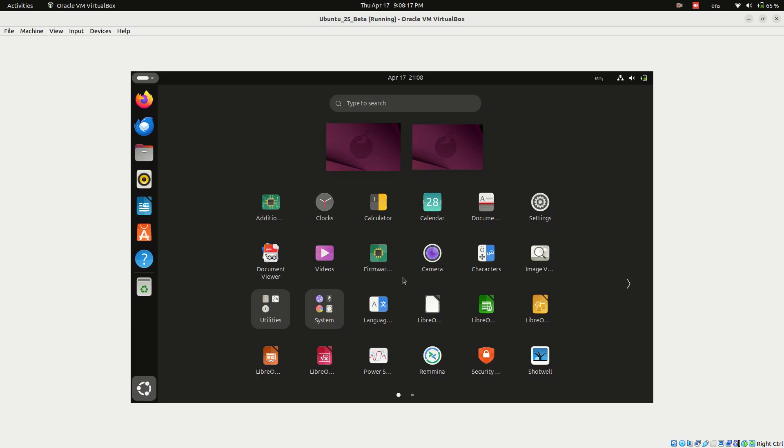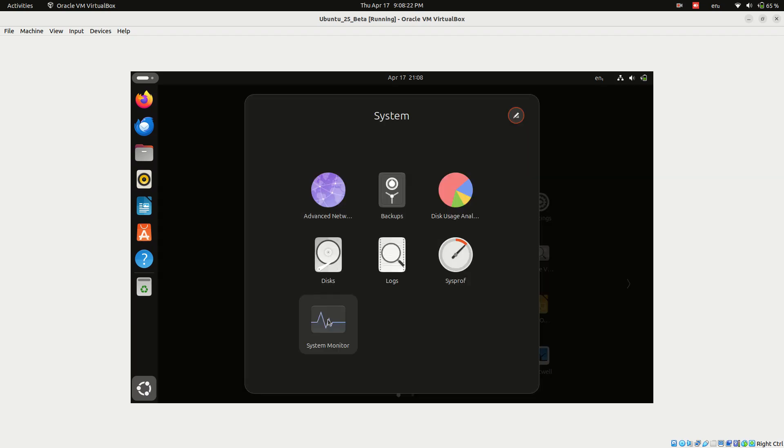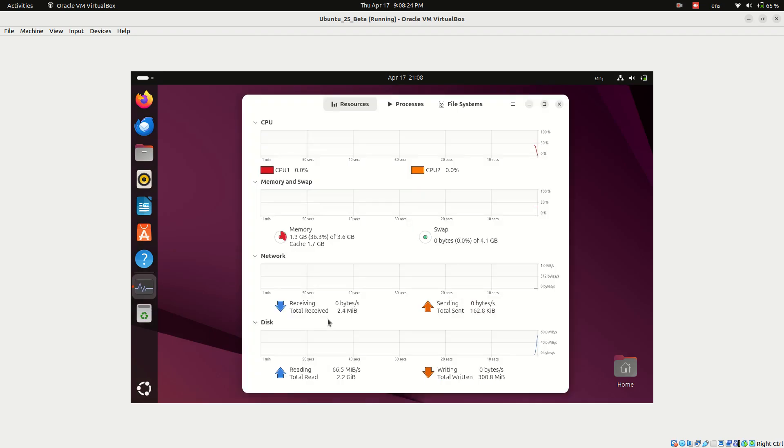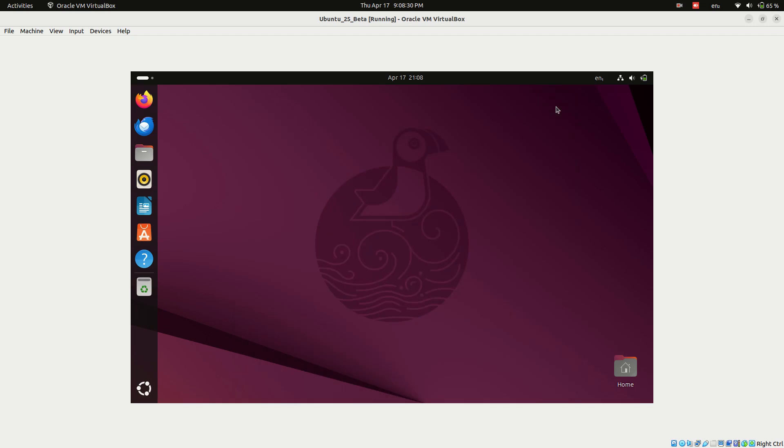And that's it! You've successfully installed Ubuntu 25 Plucky Puffin. If you found this guide helpful, don't forget to like, subscribe and click the notification bell for more Linux tutorials from FixMyLinux. See you in the next one!